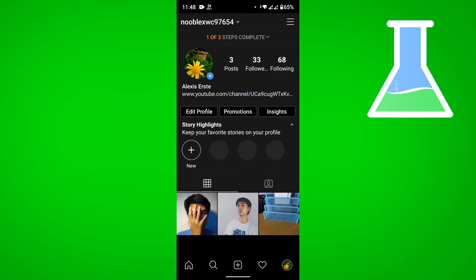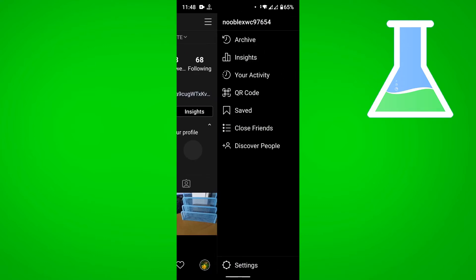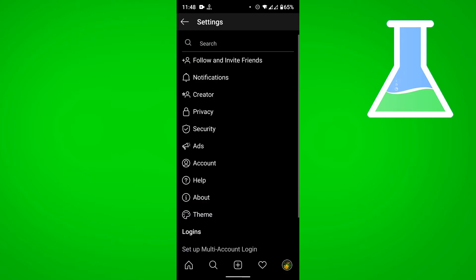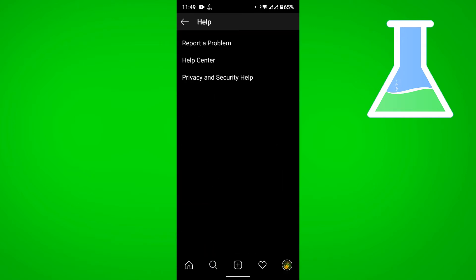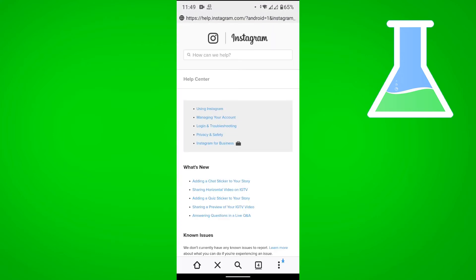Then let's tap on the menu button at the top right, go to Settings, tap on Help, and then tap on Help Center.